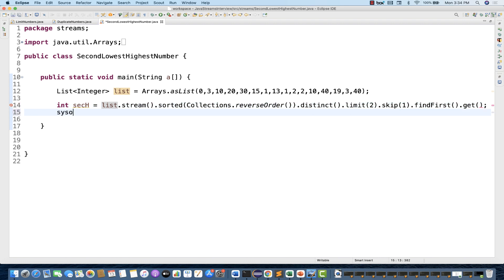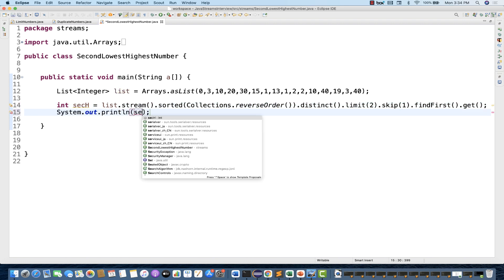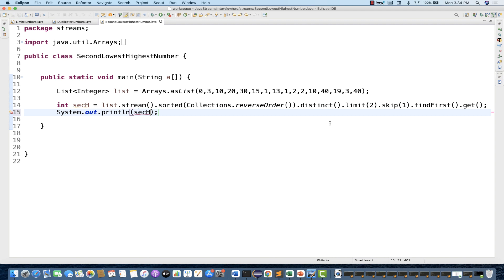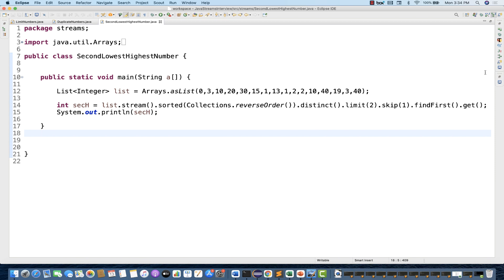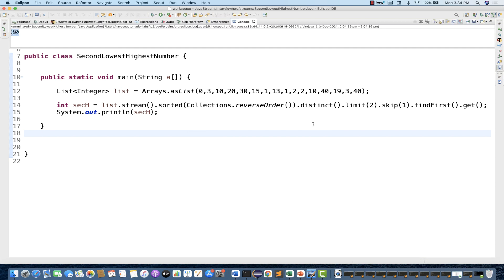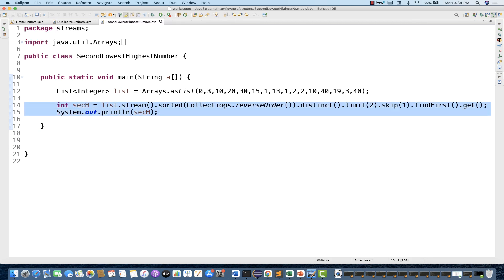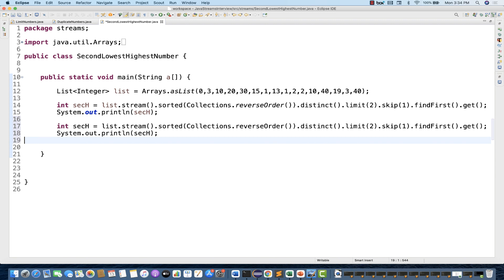Let's print secondHigh on the console. The second highest number should be 30. And yes, the output is 30 — nice! So this is giving you the right output.